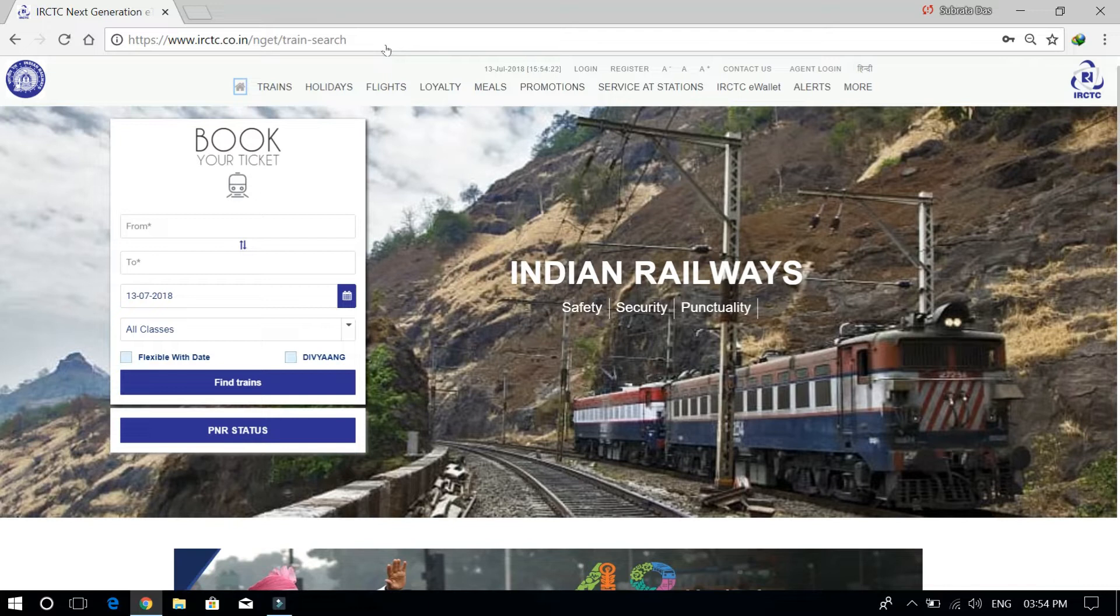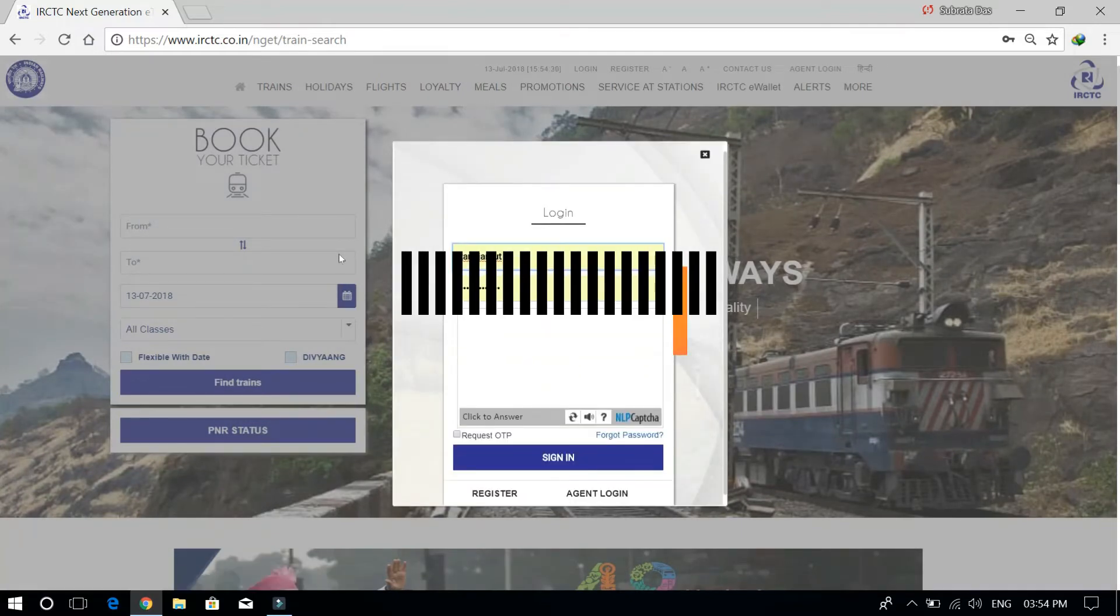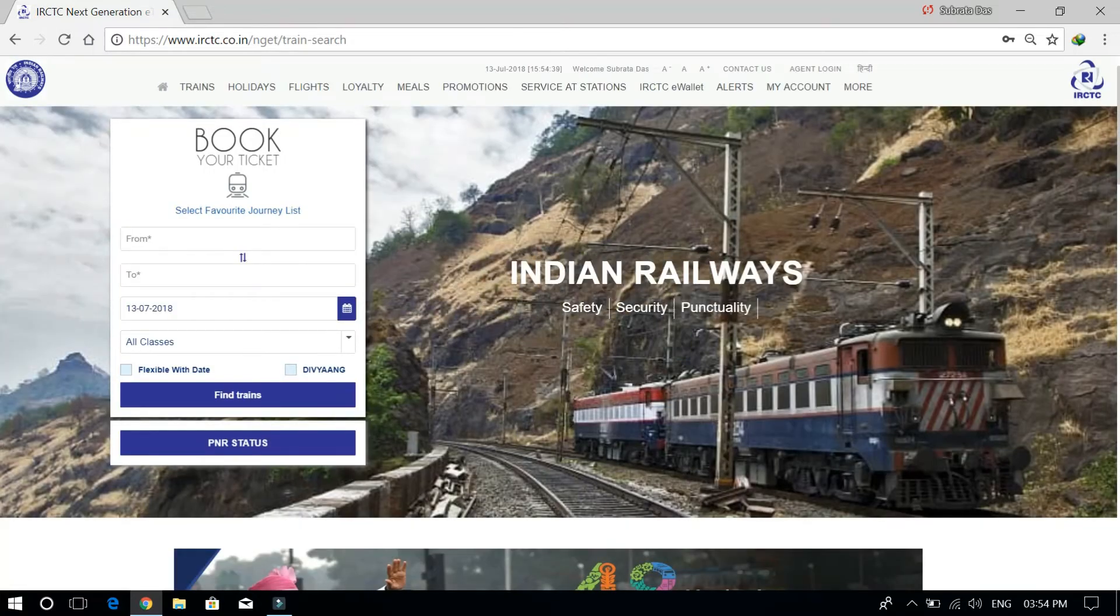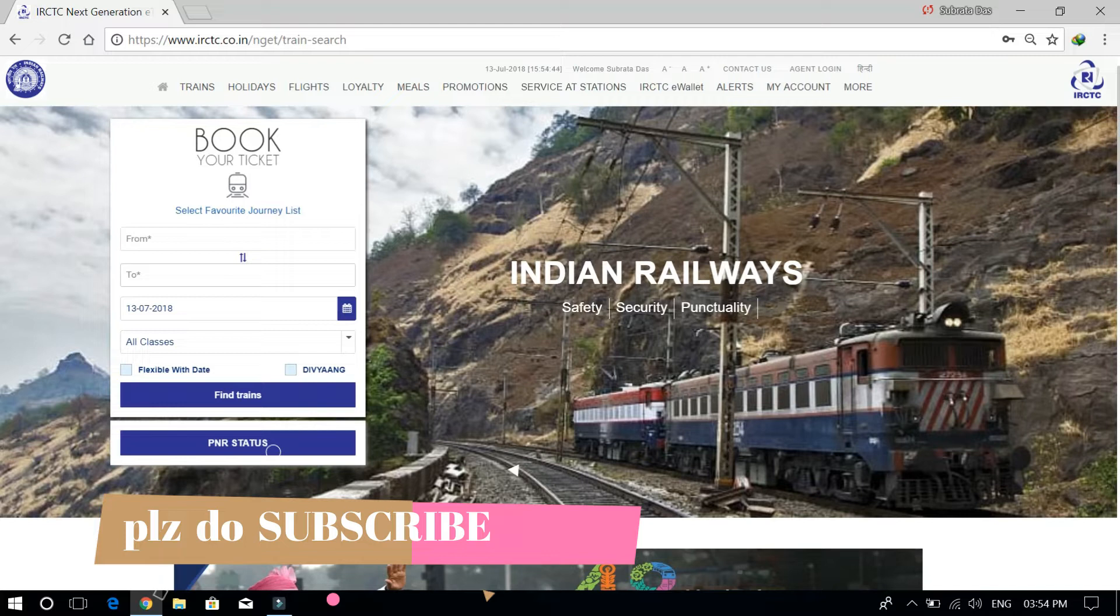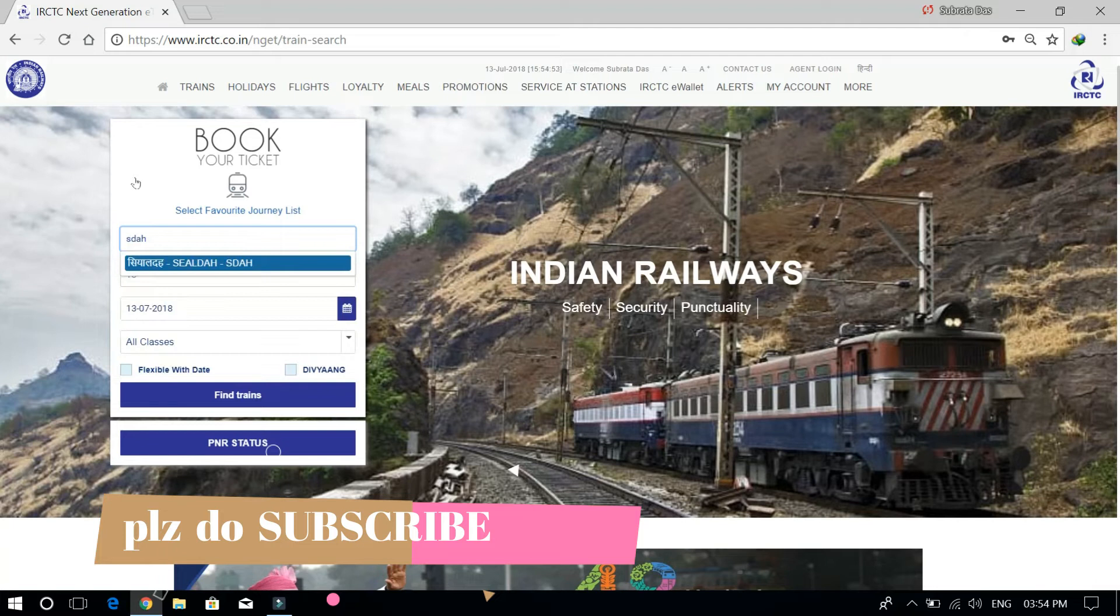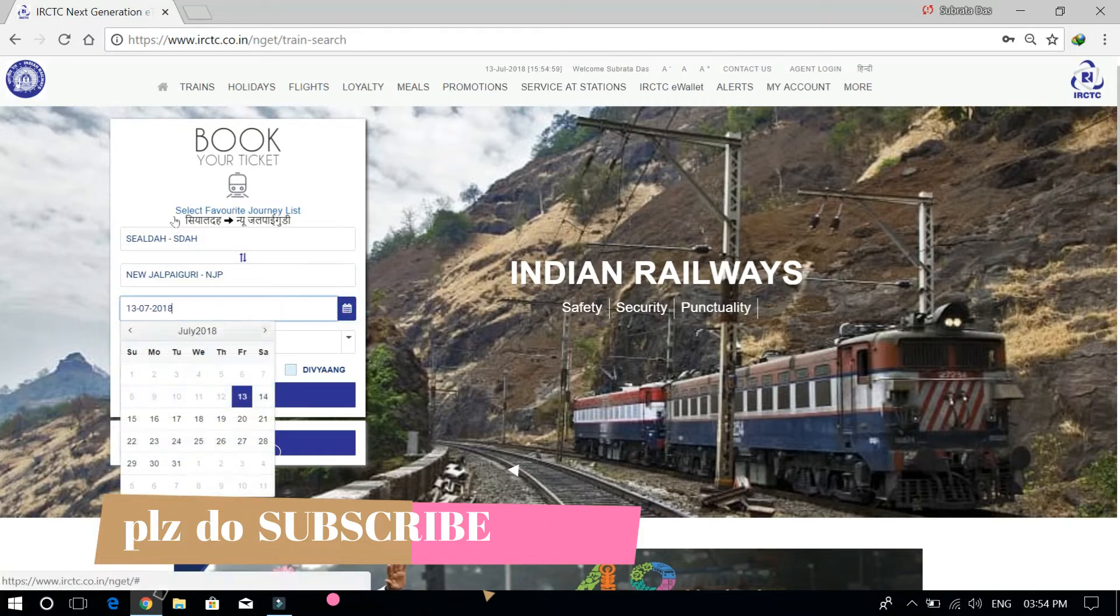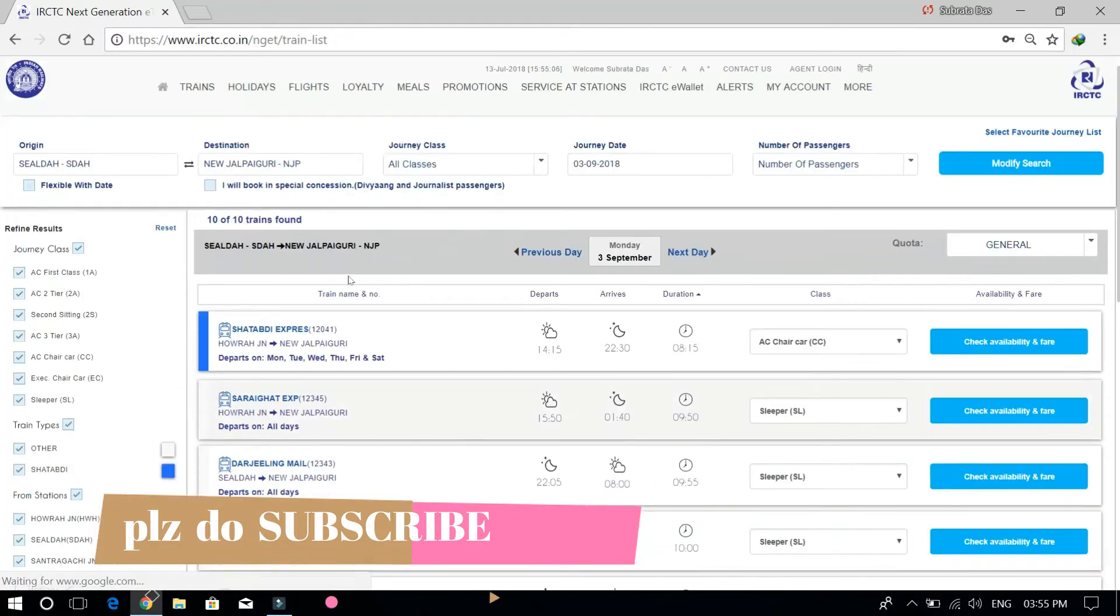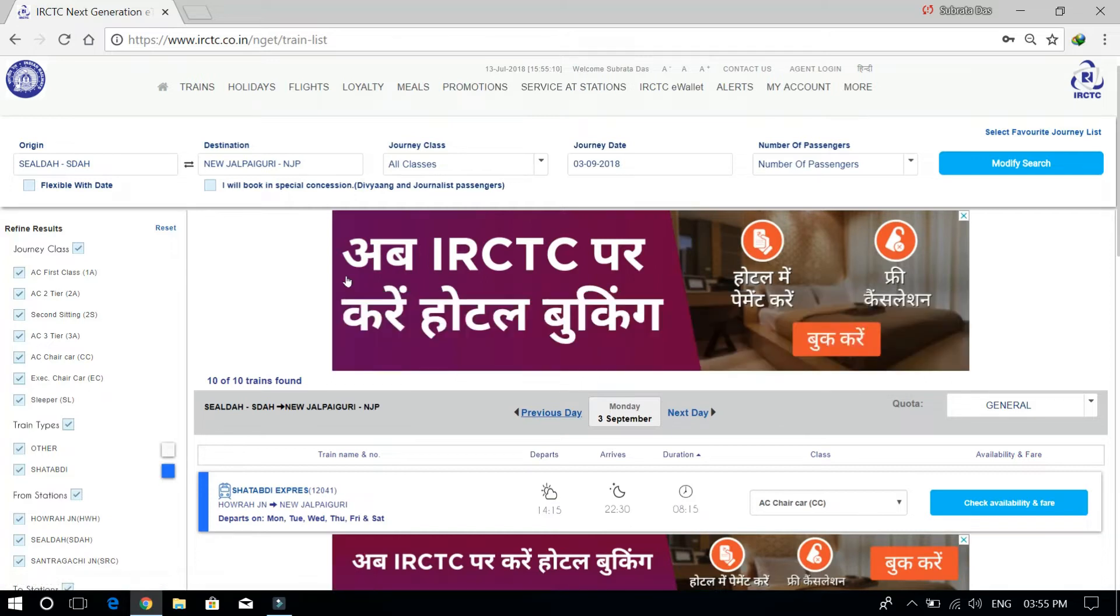Now we can log in to the IRCTC website. Then we can fill in the destination station and search it, and see the list of trains with time and details.